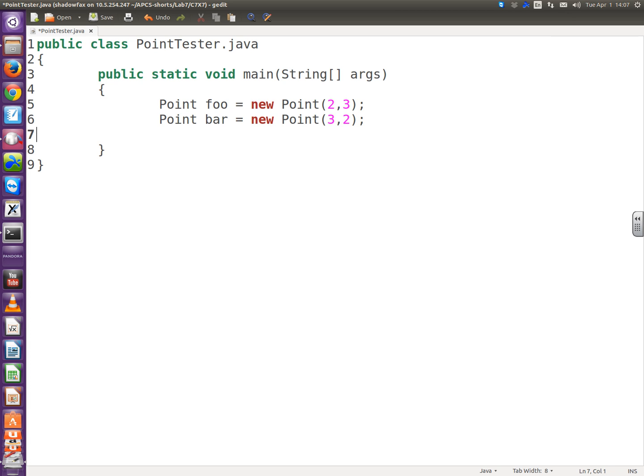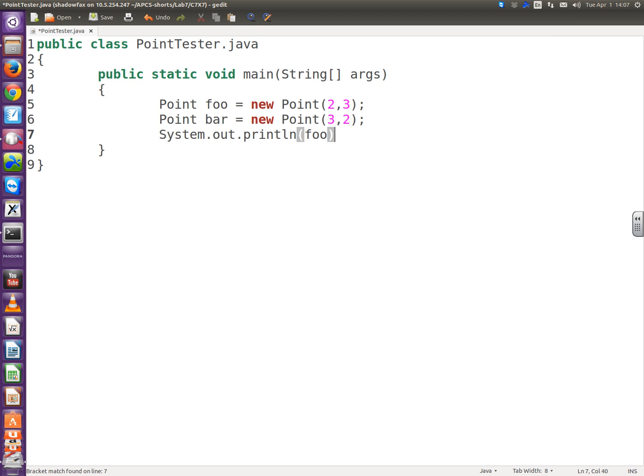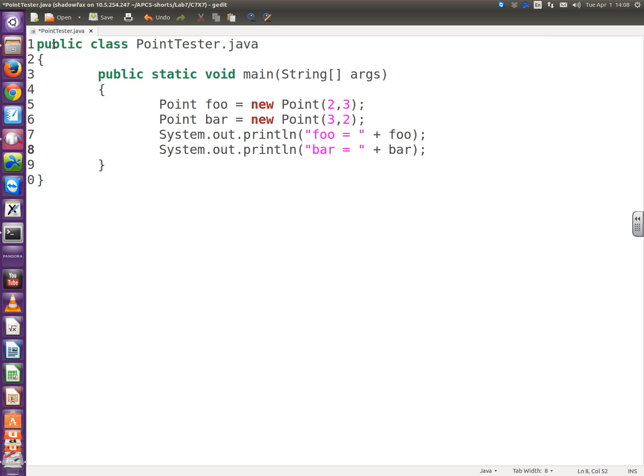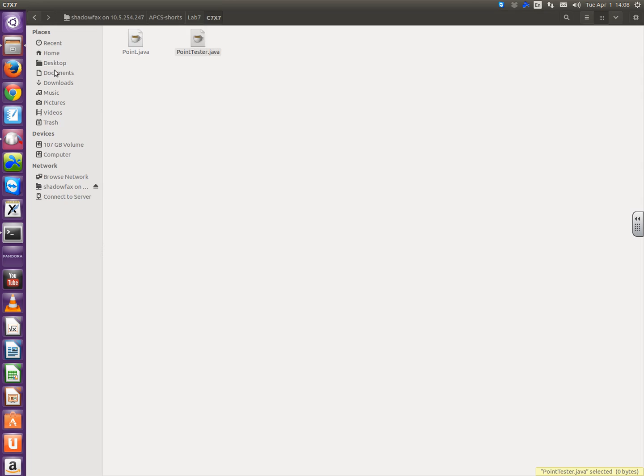Alright, so first let's print out these guys. So let's do it like a toString. So system.out.println foo, well, I might as well label it, quote foo equals quote plus. And system.out.println bar equals string plus, well, let's stringify this, bar. Alright. So let's get that much working.